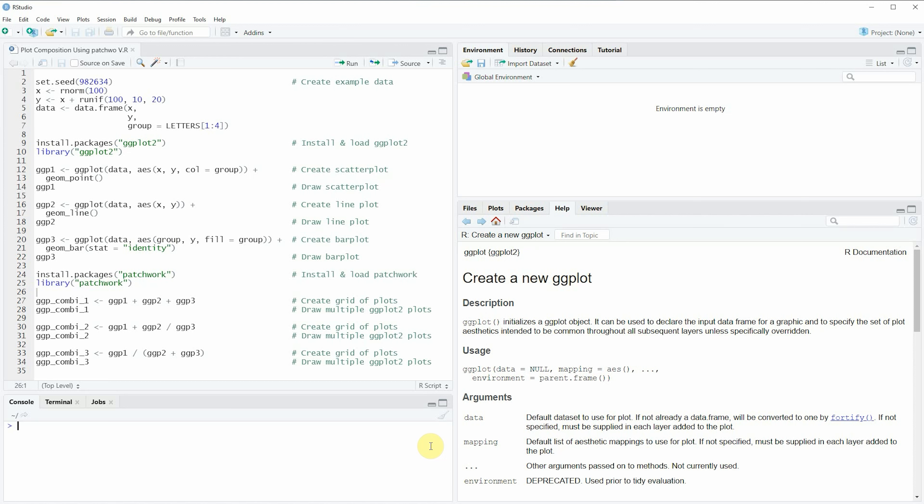Hi, this is Joachim for statisticsglobe.com and in this video I'll explain how to draw a composition of plots using the patchwork package in the R programming language.